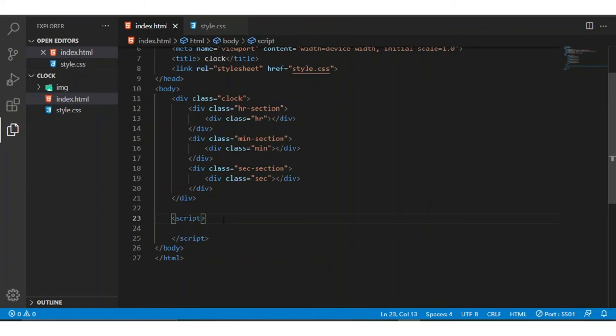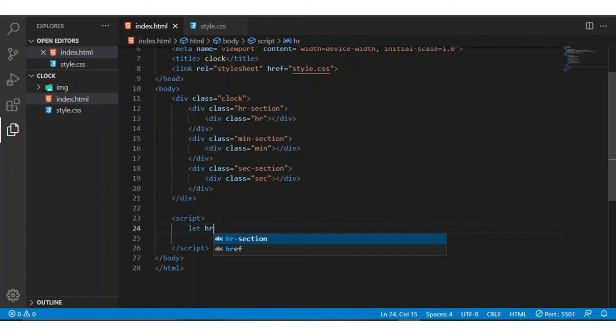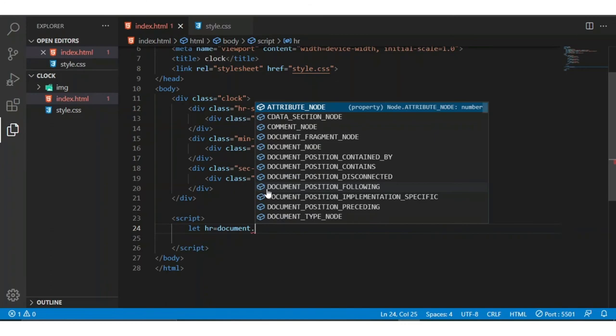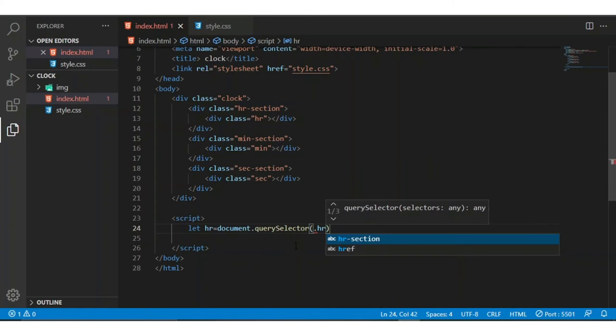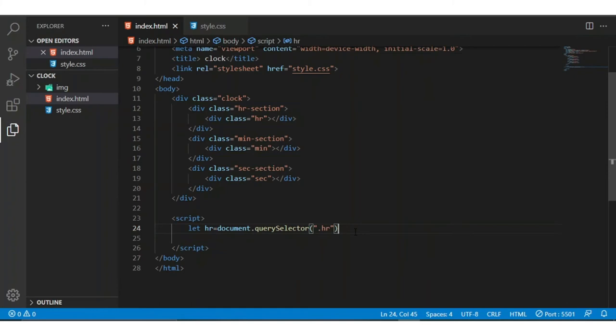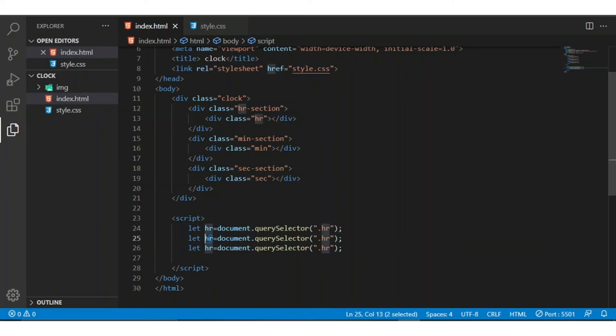Now I am writing the script tag. Inside the script tag I am selecting the hr element, and copying and pasting for two more times, changing the names for minute and second elements.